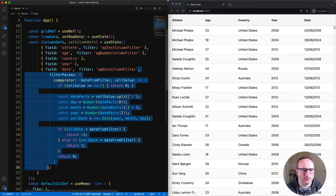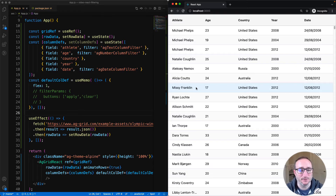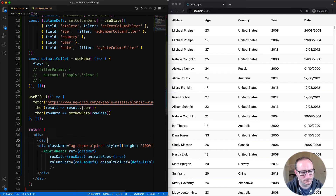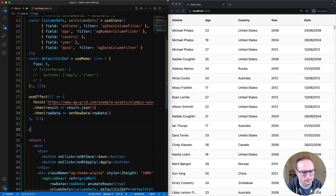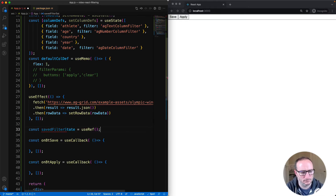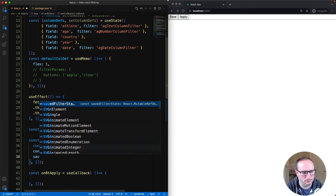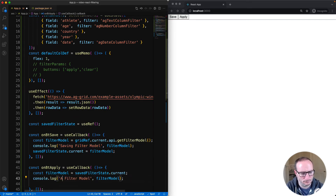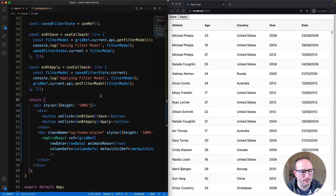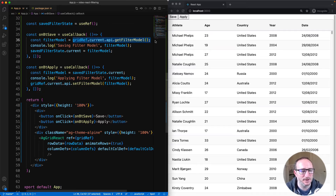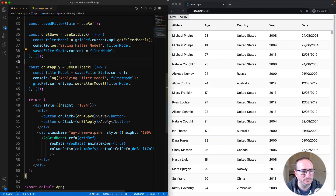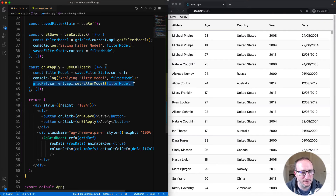I want to step back a bit now and look at how to get the state of a filter and set the state of a filter — that's done using filter models. I added in two buttons, Save and Apply. I also added in a ref for storing the filter state. The Save button gets the filter state from the grid's API, prints it to the console, and then sets it to the ref. The Apply button does the opposite — it gets the filter model from the ref and sets it into the grid via the grid's API.